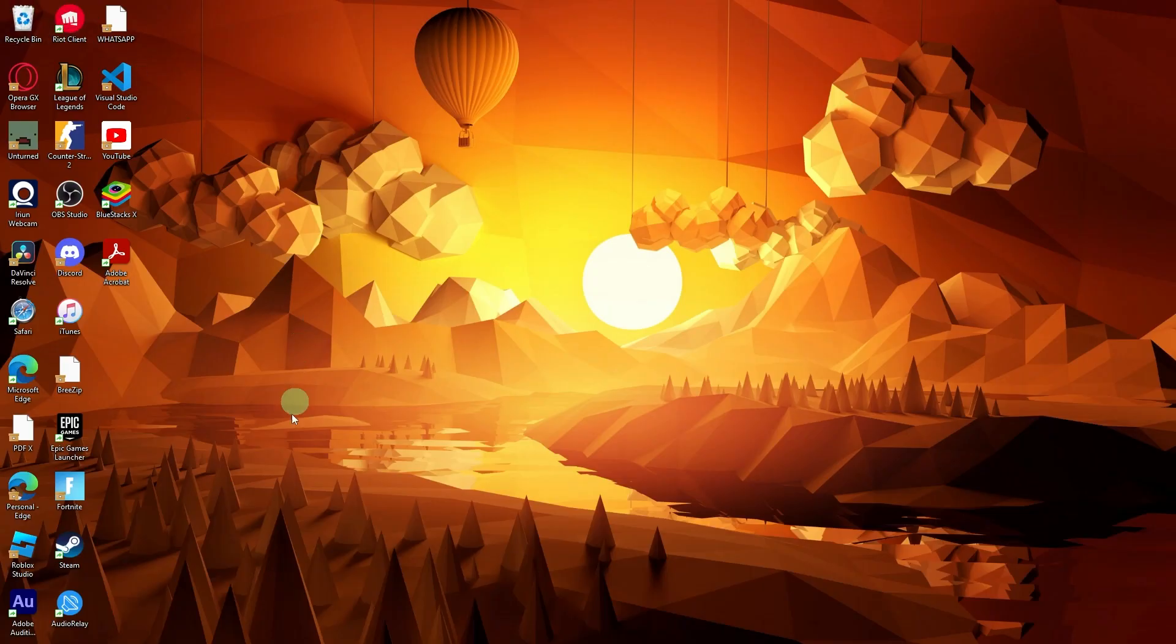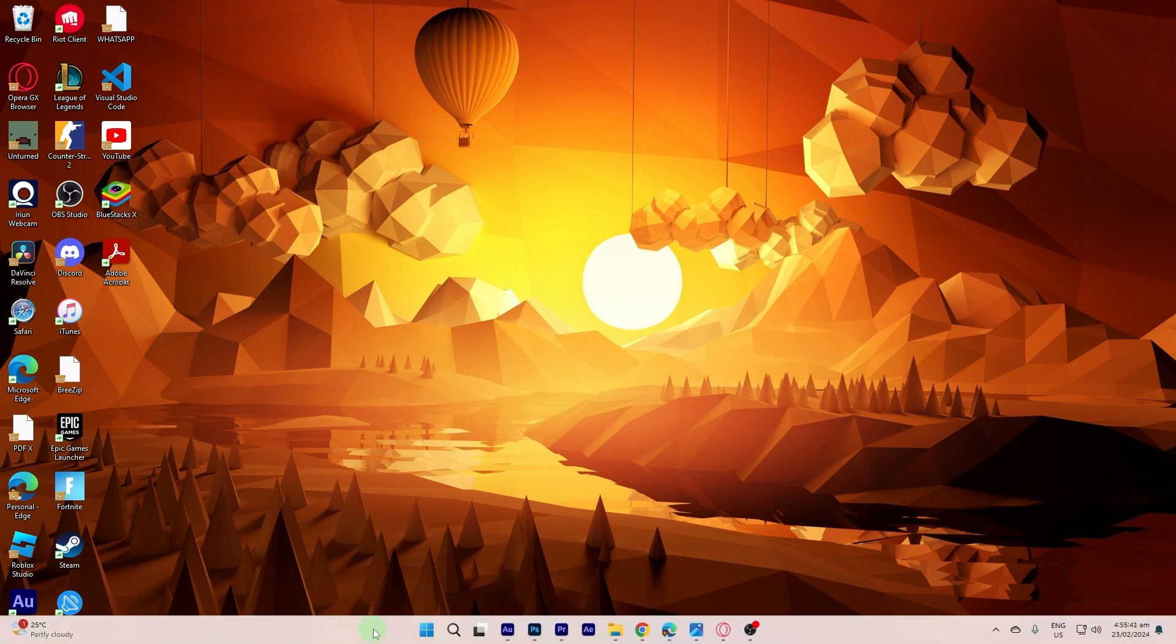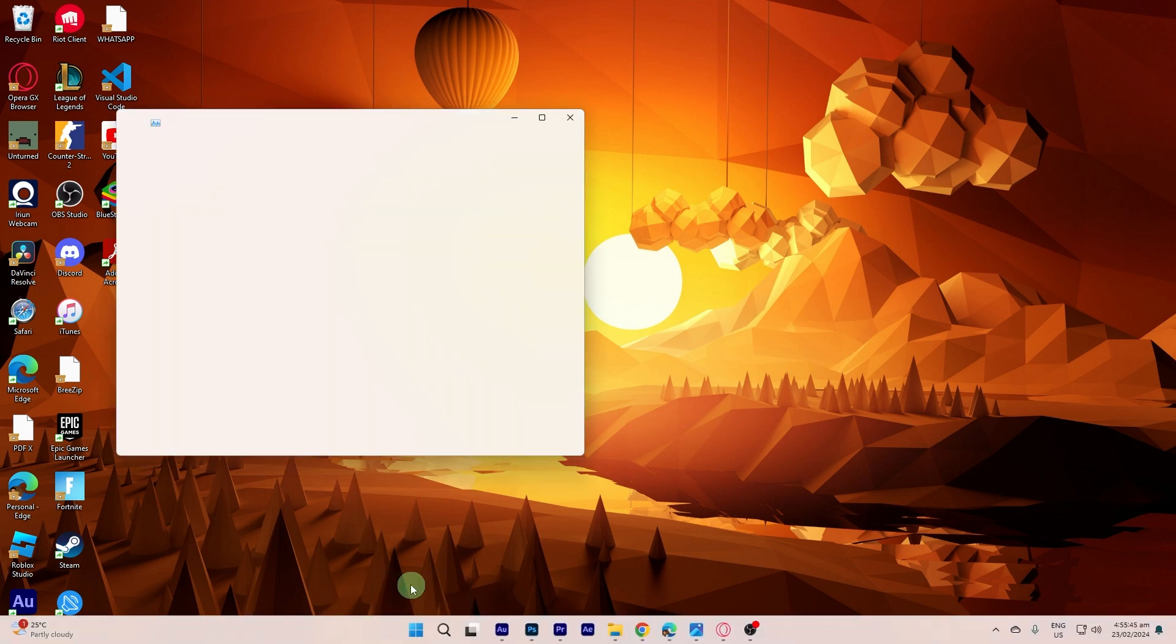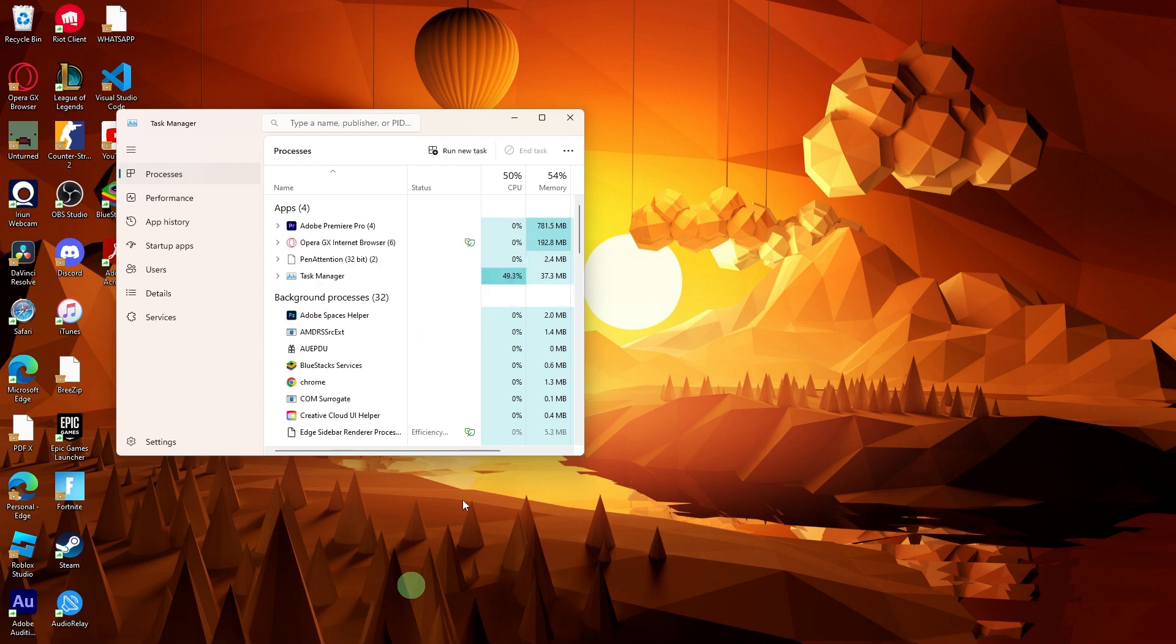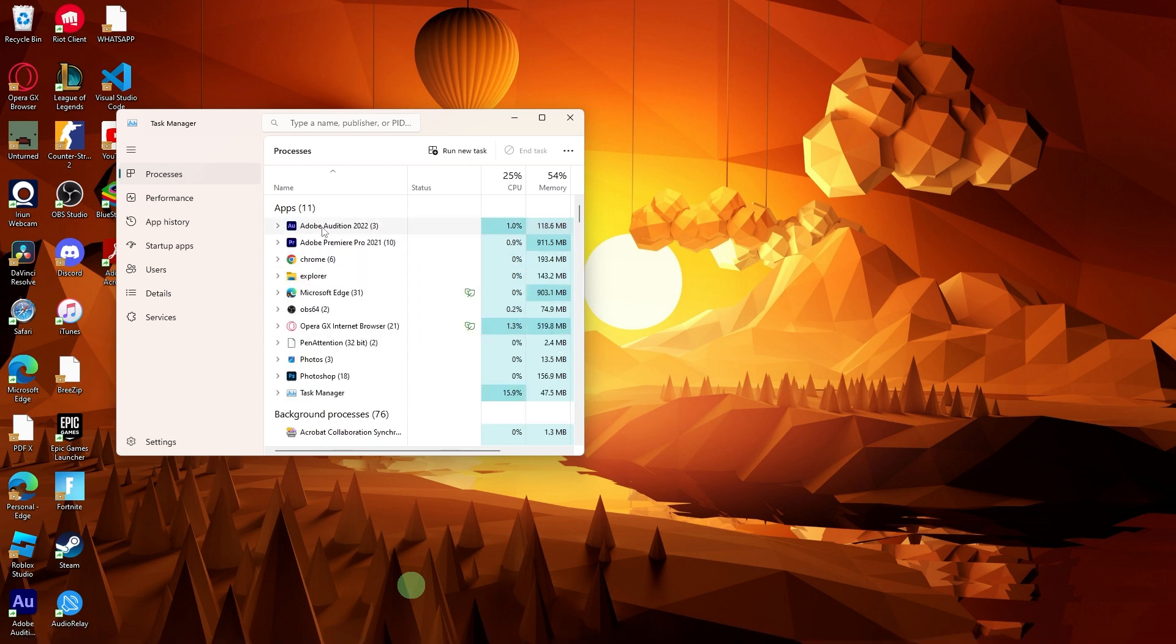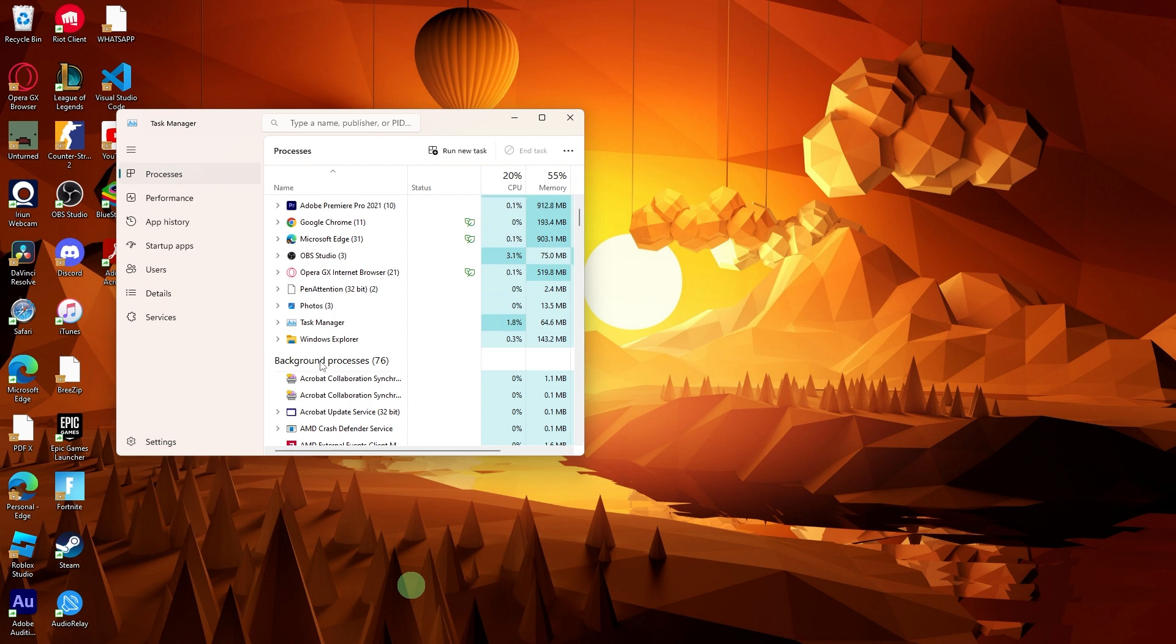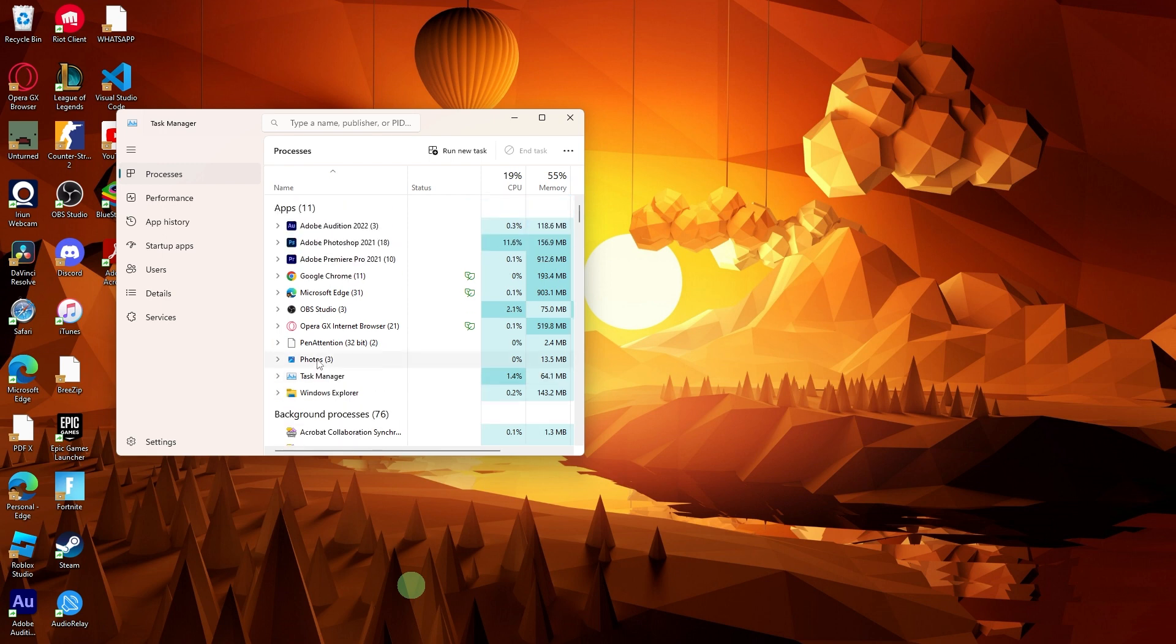Another method: use the Task Manager to monitor the resource usage of Opera GX. Identify if any particular process is consuming excessive CPU or memory resources.